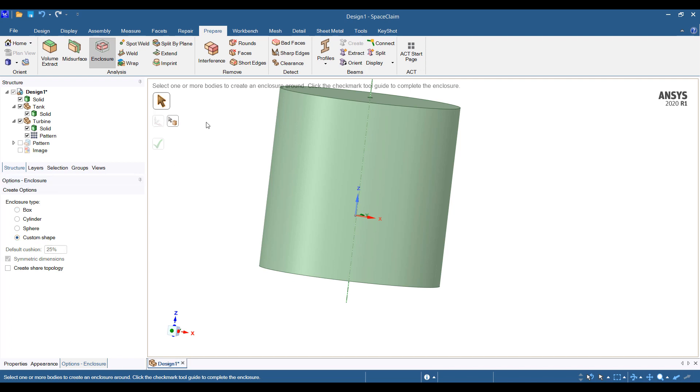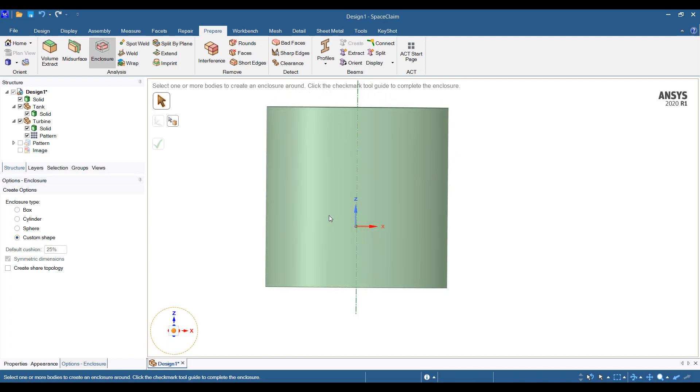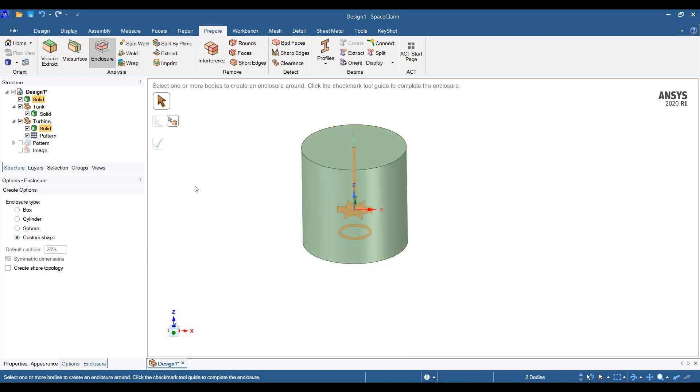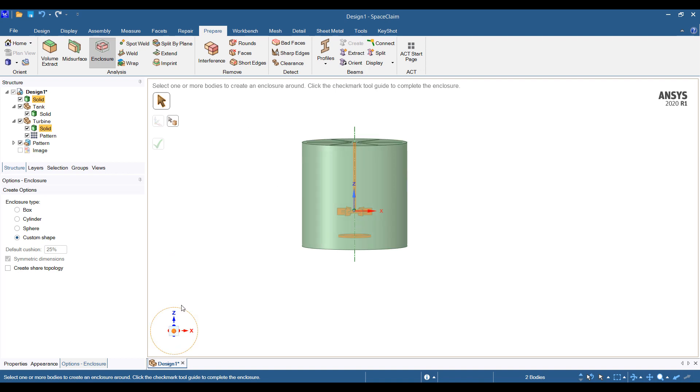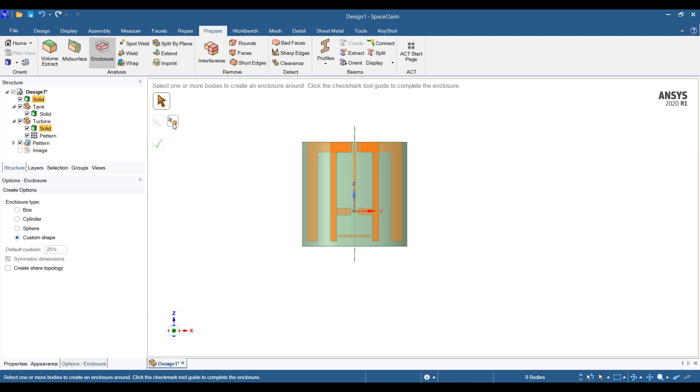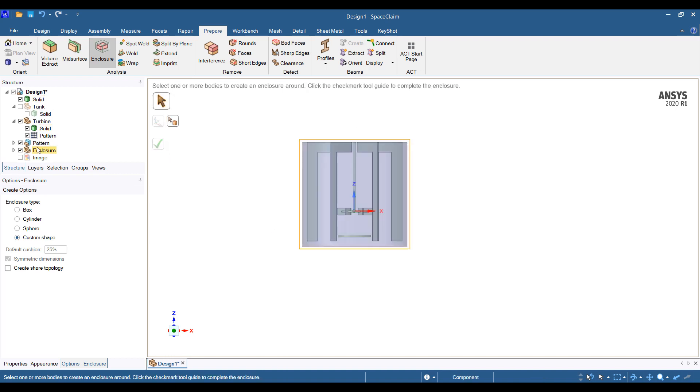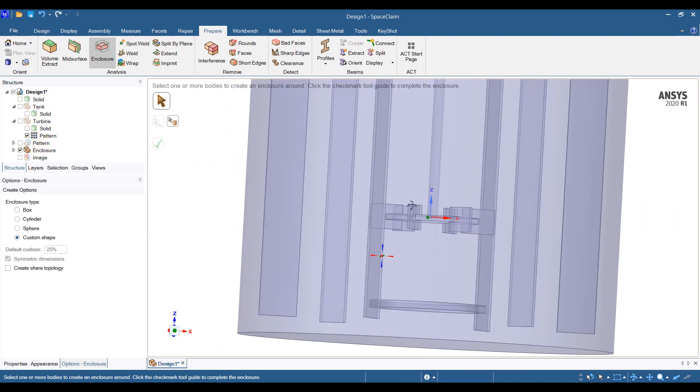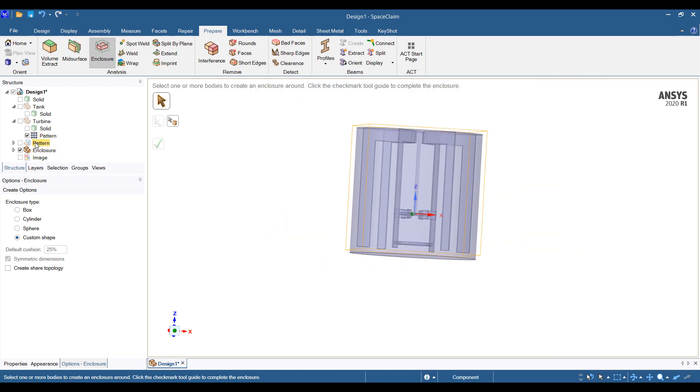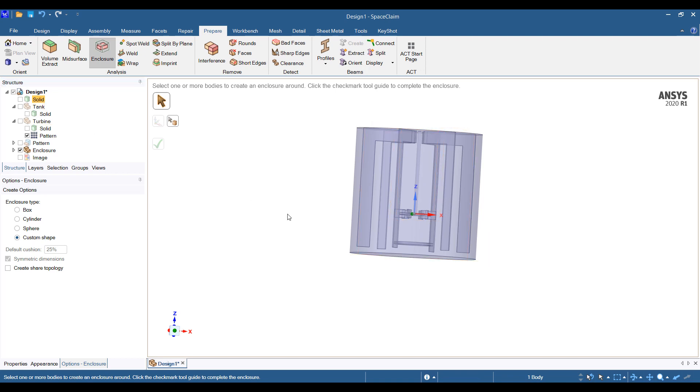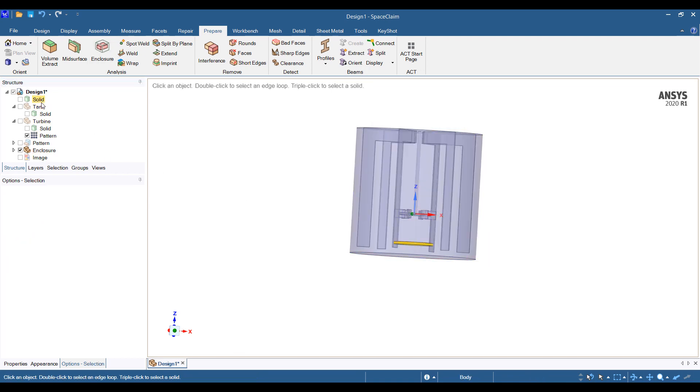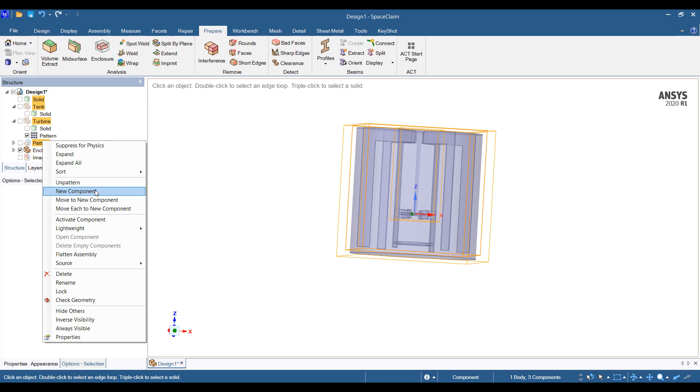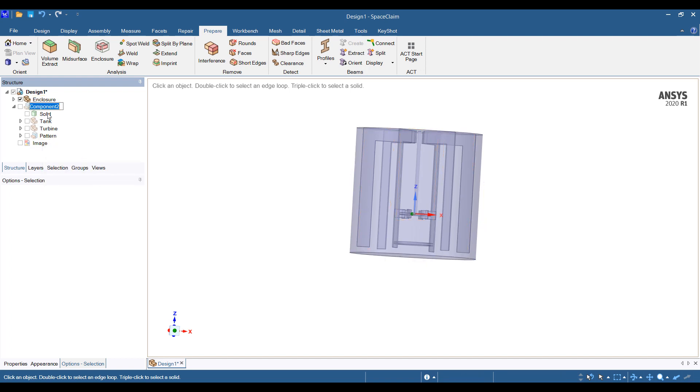So let's do the custom shape. We're going to select everything inside of this. We should need to include the patterns too here. Let's include all of these things. And the shape of the enclosure will be that. So when it's done we have an enclosure. That's it. So I'm going to select all of these and move everything to a new component, call it the old stuff we don't need, and we'll suppress this for physics.